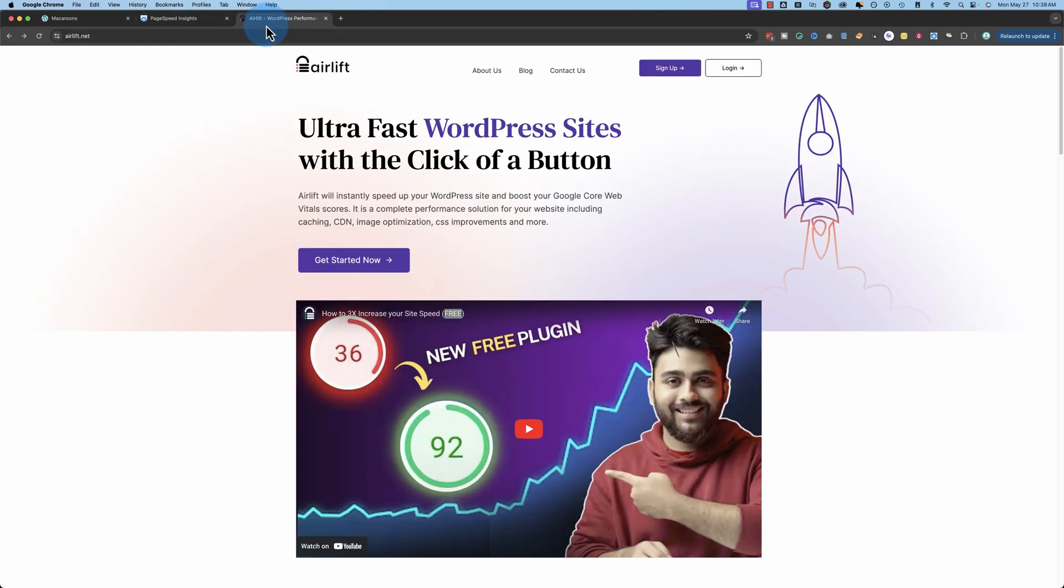We're going to use the Airlift plugin. You can use the free version. They also have a paid version. The free version is going to help 99% of websites speed up. So you don't need the paid version unless you need extra support or you have some kind of niche features that you need.